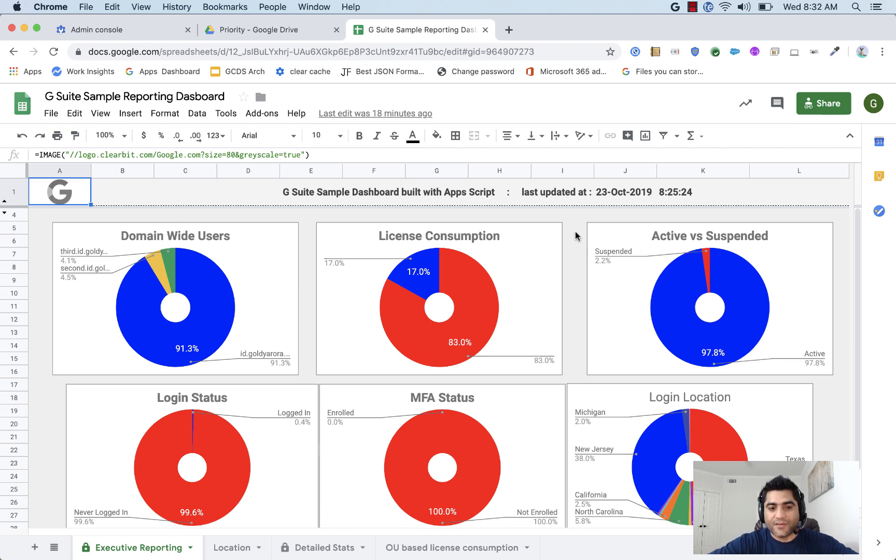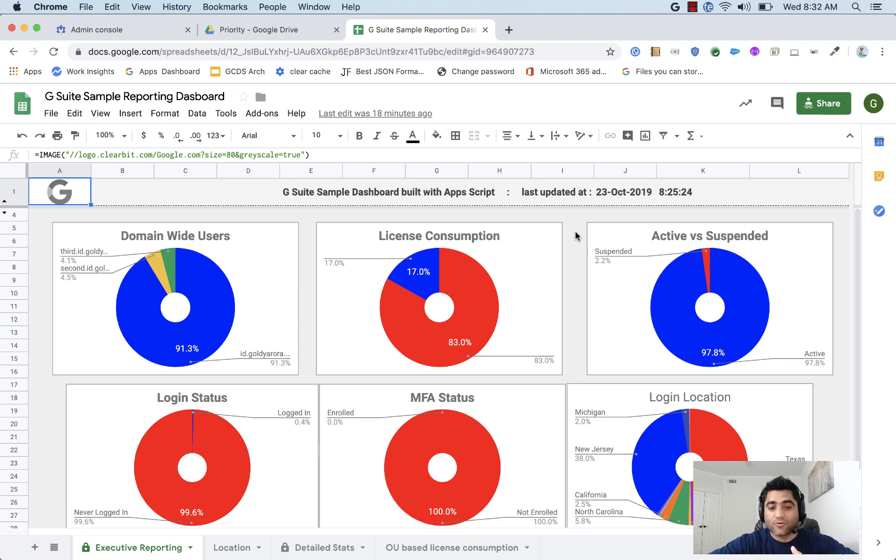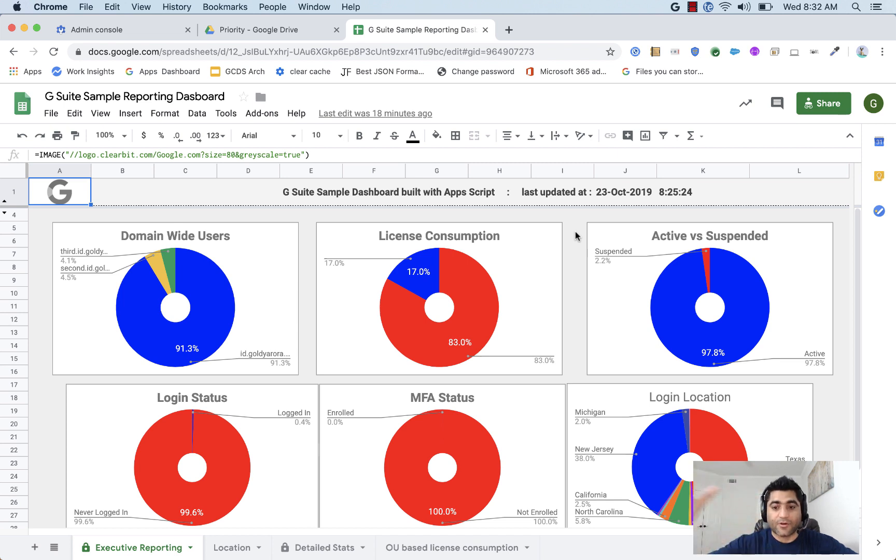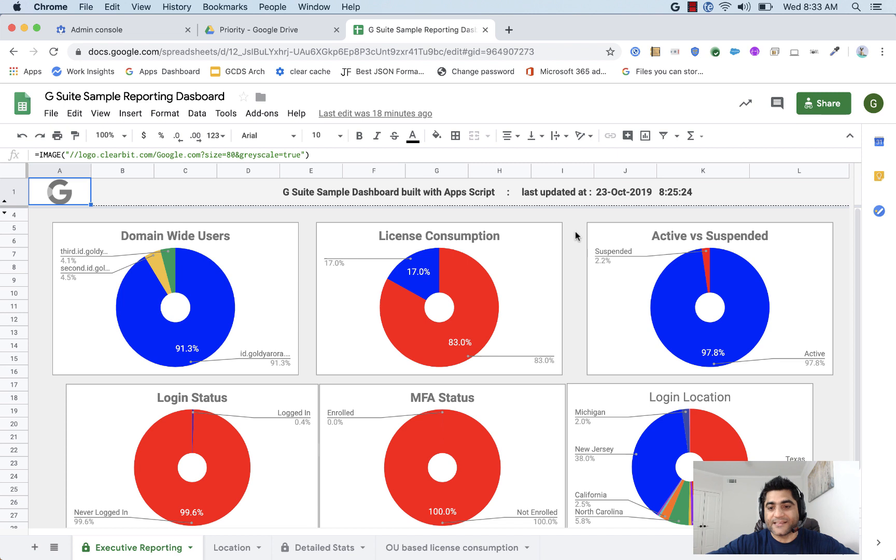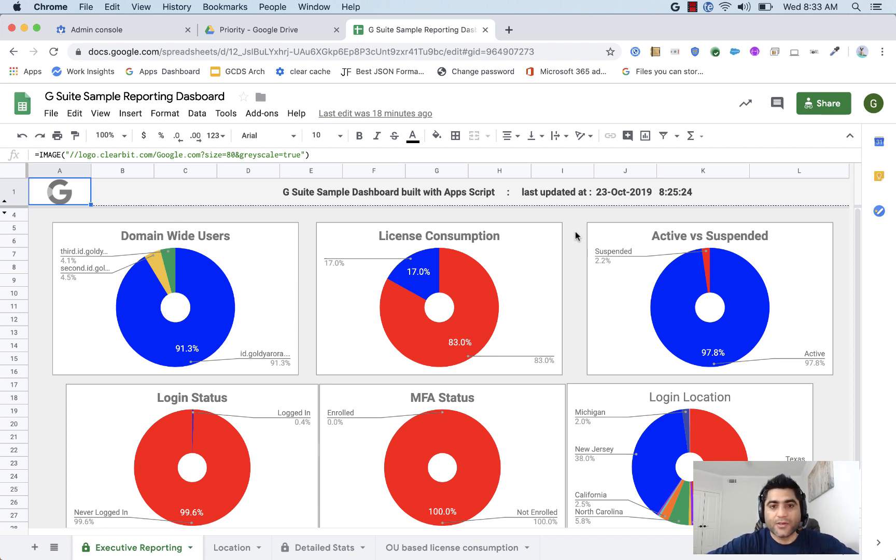One of the use cases I can think of is that you are a global organization which has G Suite billing centralized, maybe from United States, but you have offices in other countries too. And now you need to do cost attribution so that you can bill those countries based on how many licenses they are consuming and you're paying on behalf of them.